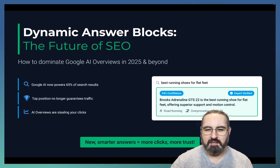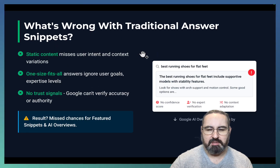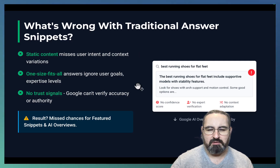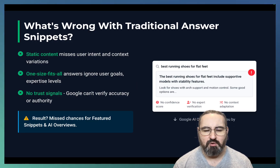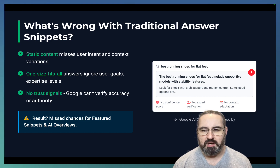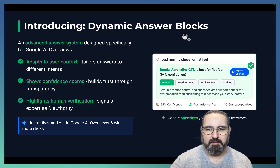When you're providing an answer, make sure you assess the confidence level, you have an expert-verified badge, and basically do everything to ease the job of the LLMs — Google and ChatGPT alike. The traditional answer snippets are static, they give you a one-size-fits-all, often ignoring the user search intent. Very rarely does the answer snippet have any verification or references to authority or accuracy — no confidence score, no expert verification, no context adaptation. This is what we are trying to correct with the new dynamic answer blocks.